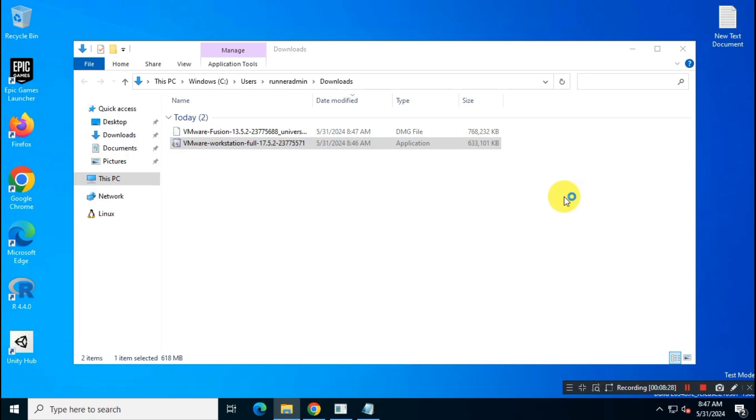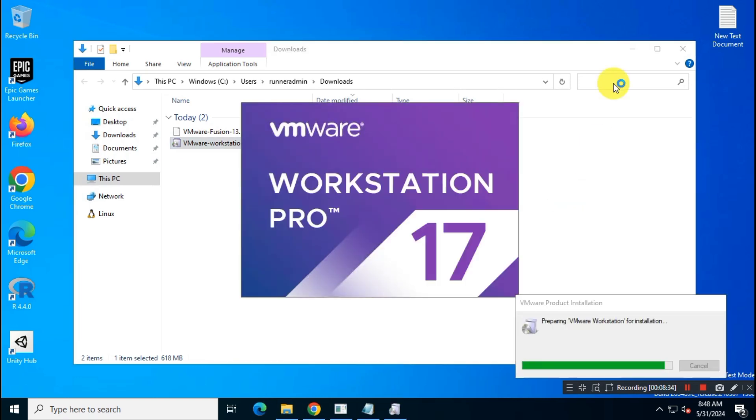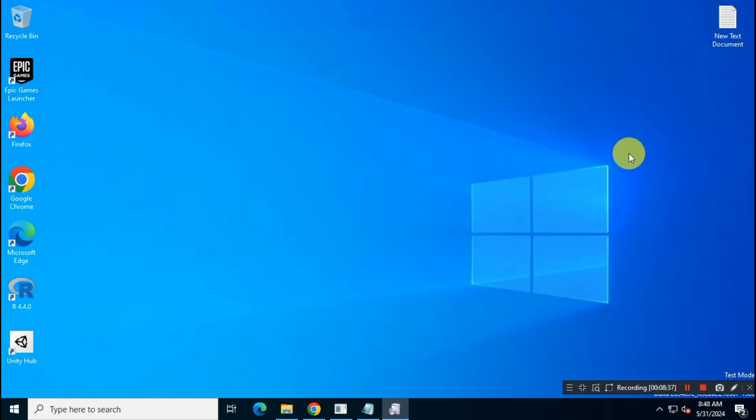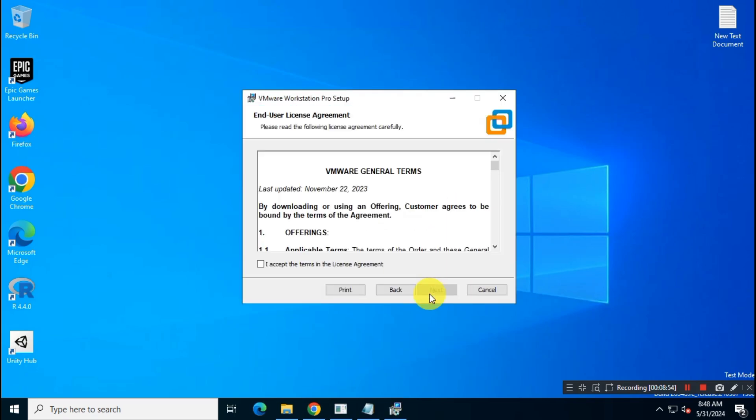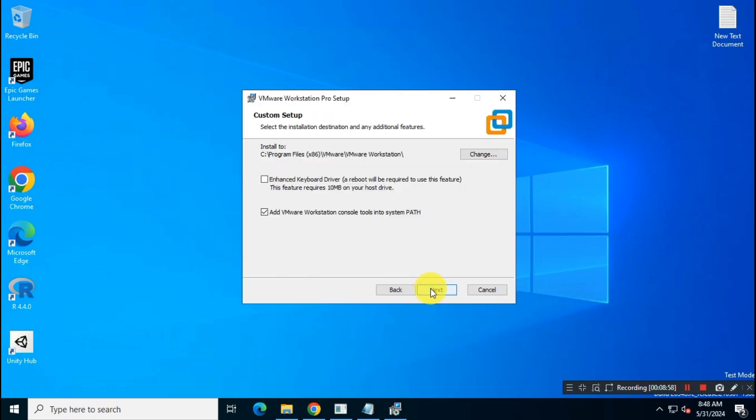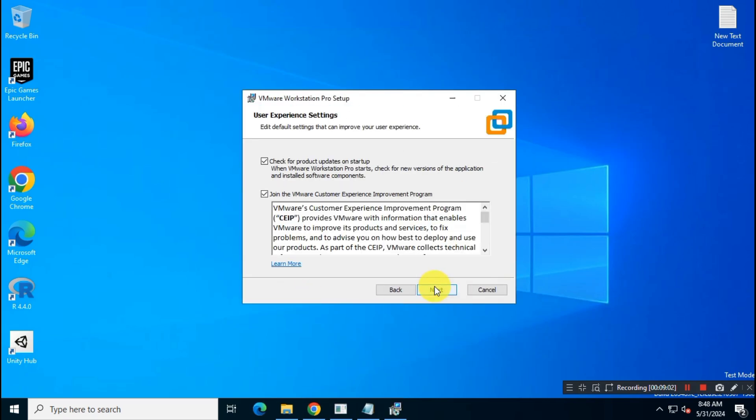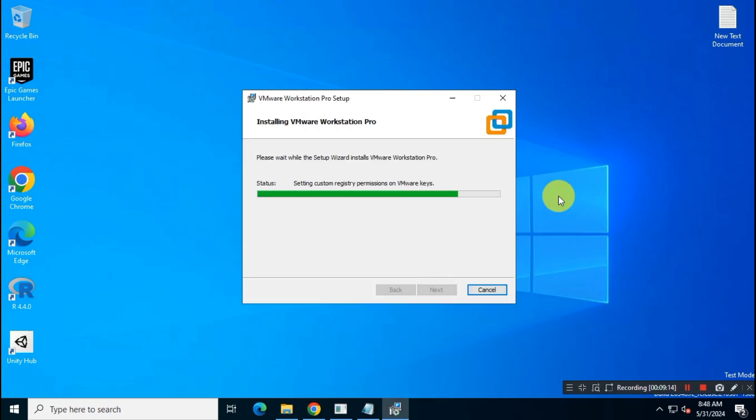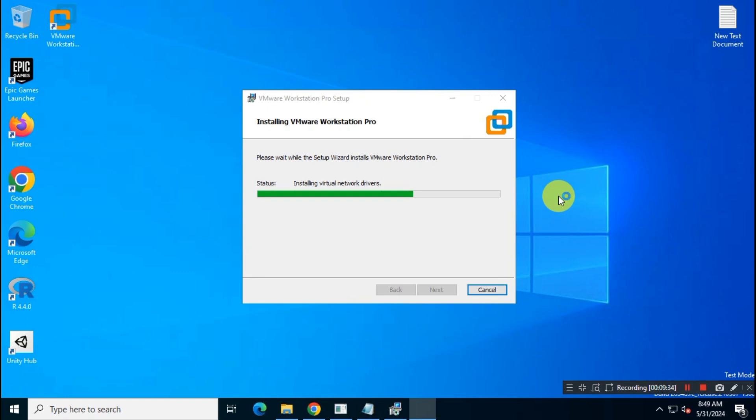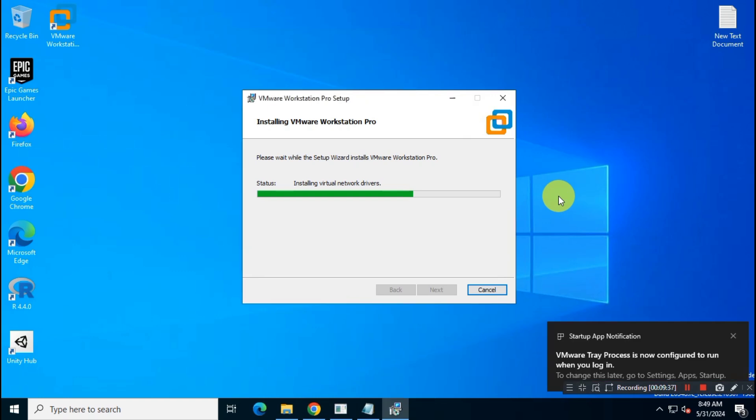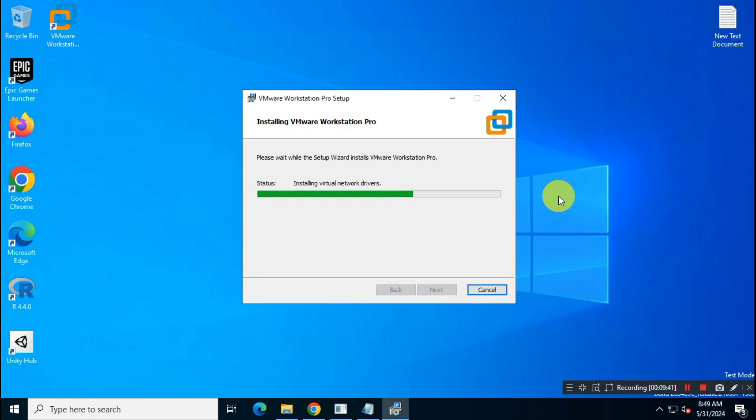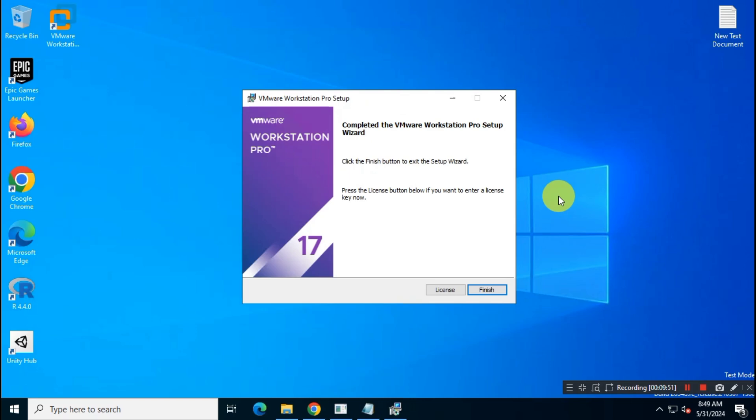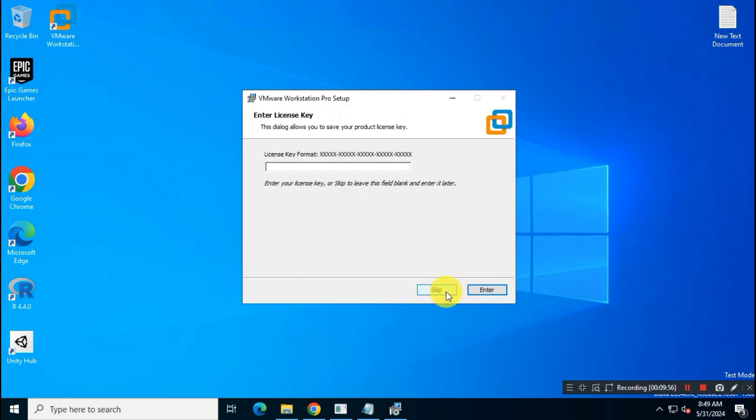Let me fast forward the installation process for you. After successful install, the app may ask you to enter a license key. So, just skip this step for now.